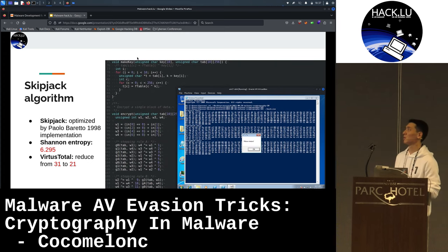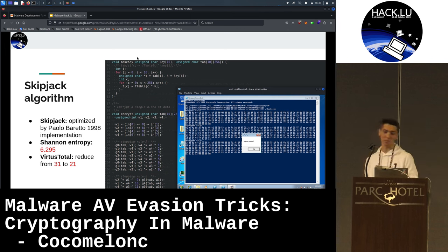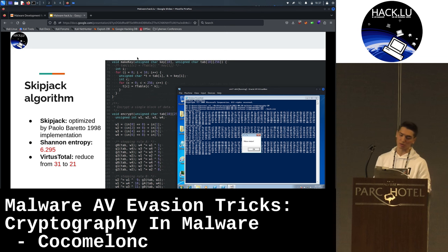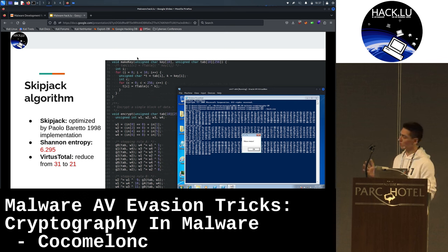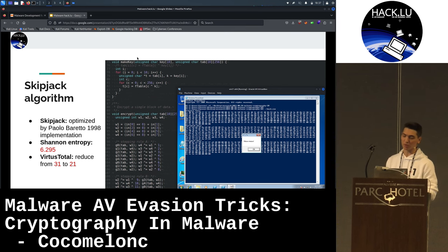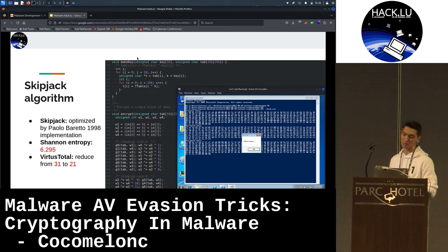Another algorithm is the Skipjack algorithm, which was used by the NSA. I tried different implementations and settled on one optimized by PowerLaborato with slight modifications. Shannon entropy was not significantly different from other algorithms, and the VirusTotal score also showed a good result.